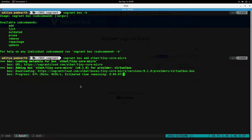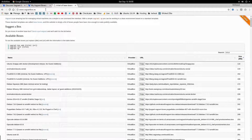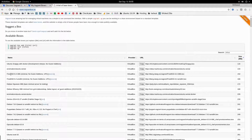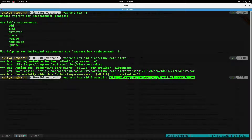If you are not happy with the boxes on the HashiCorp site, you can also go to vagrantbox.es and download boxes from there. To download boxes from a different site, you copy the URL. Let's try and download the FreeBSD minimal version — copy the URL, then type `vagrant box add`, give it a name (I'll name it FreeBSD 8.4), and then paste the URL. This should download that box.